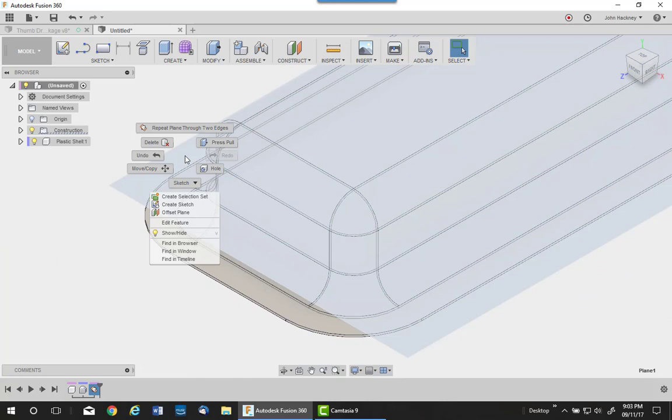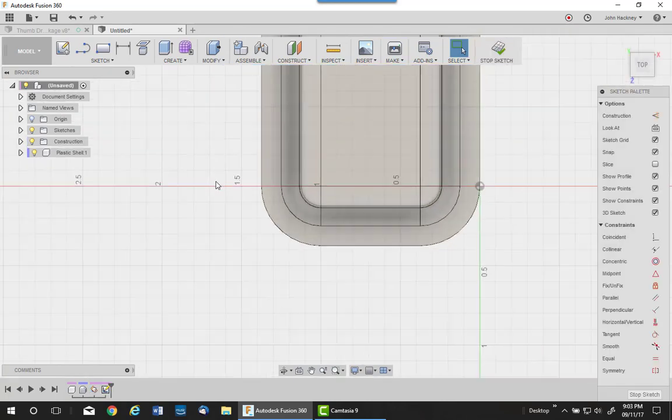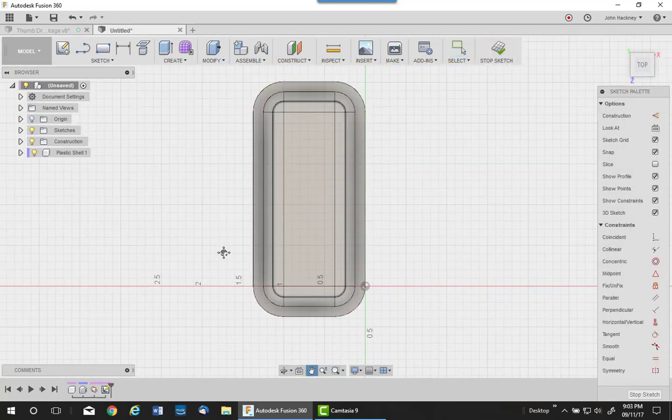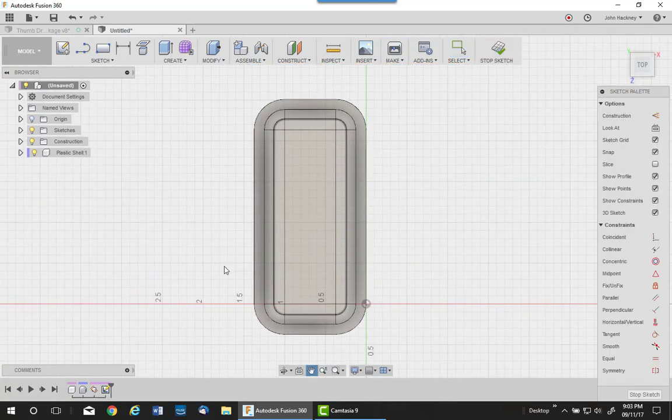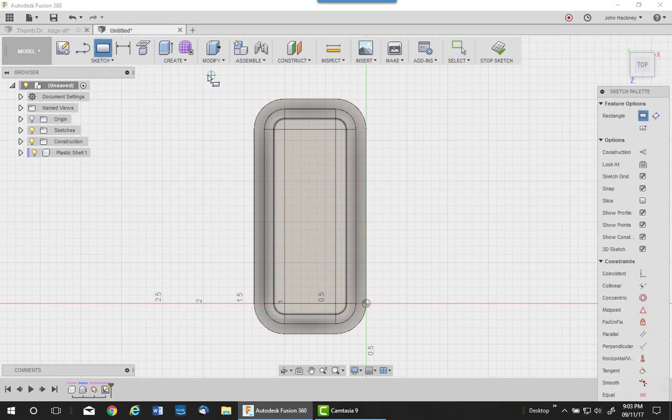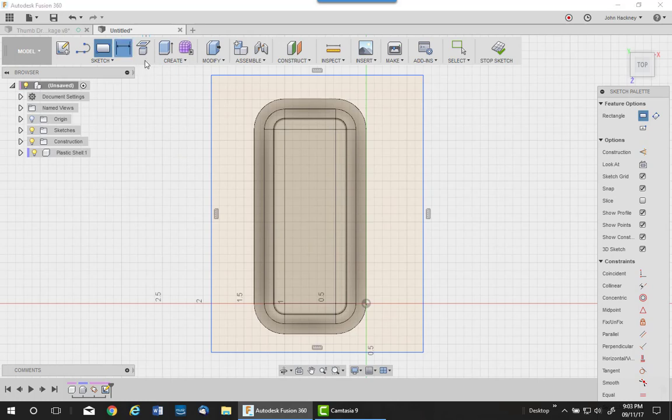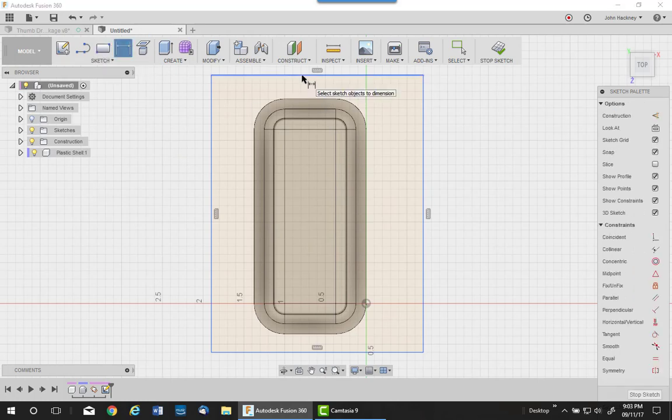Make a new sketch on that and draw me a two-point rectangle around the part. You can make it any size you want. I'm just going to do it enough to have some material.